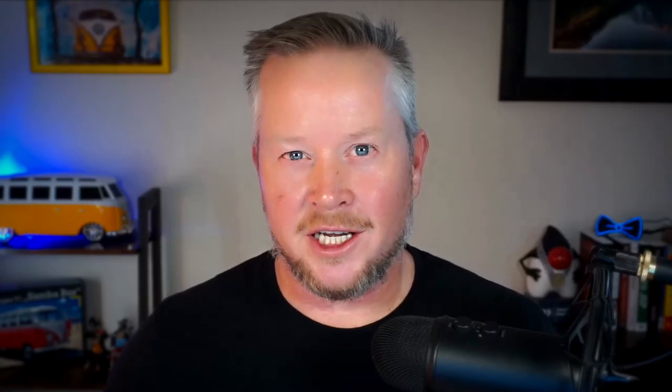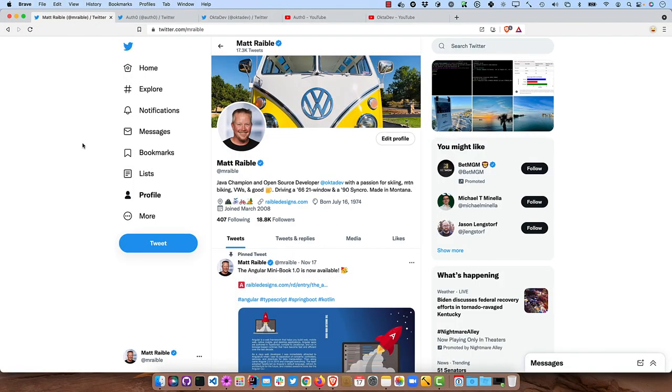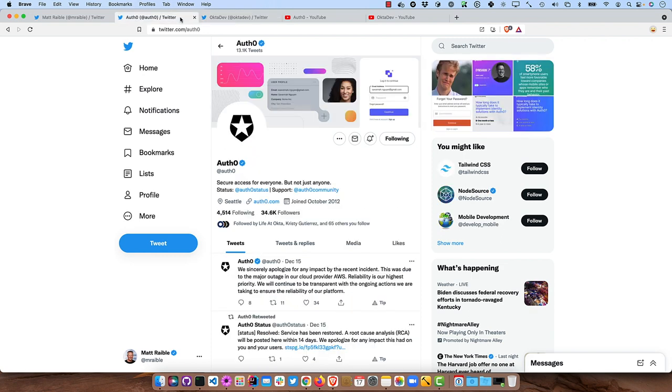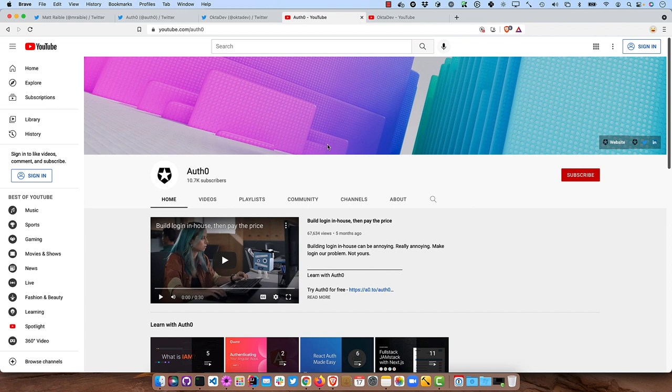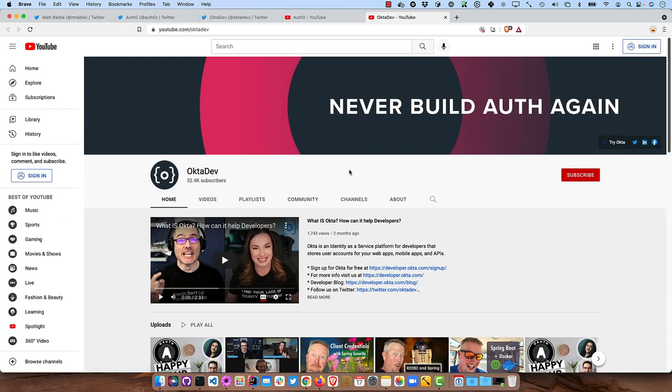And, of course, you can go to the GitHub repo here. Auth0 full-stack-java-example. If you like this screencast, please follow me on Twitter. I'm @mraible. My team is @OctaDev, but Auth0 is also very important to follow. And Auth0 has a YouTube channel. Smash that subscribe button. And my team has a YouTube channel as well at OctaDev. So I hope you have a wonderful day and enjoy being a full stack Java developer. Cheers.